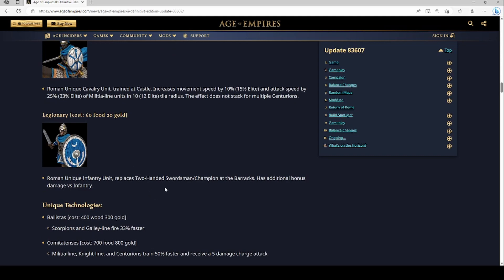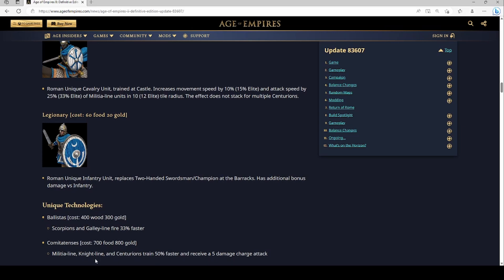Actually, yo, Roman infantry is gonna be baller and you throw that Centurion in there. Scorpions and galley line fire 33% faster, I kind of dig it because your galleys are gonna miss Bracer, you get a little bit of a bump up. Castle Age: militia line, knight line, Centurions train 50% faster and receive a 5 damage charge attack. So this bonus is kind of like part of the Frank's bonus and part of the Goth's bonus. Yeah that's pretty wild, 5 damage charge attack, that's pretty crazy.